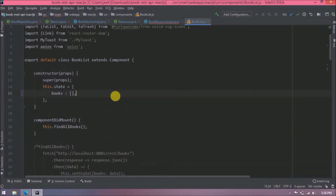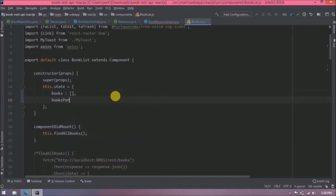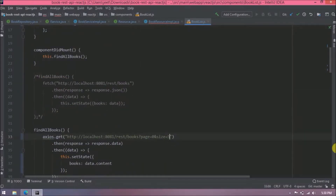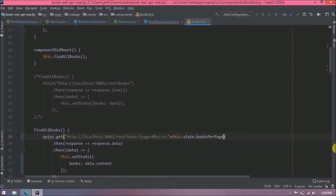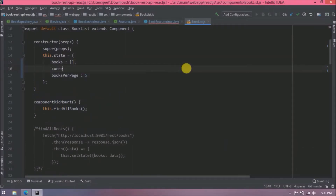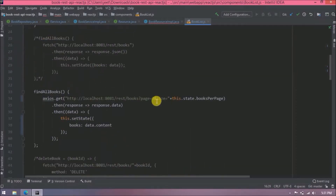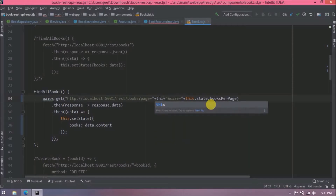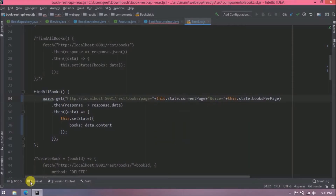After the books state, add another state variable called `booksPerPage` and initialize it with 5. Use this state variable inside the URL dynamically. Add one more state variable for `currentPage` and initialize it with 1, and use it inside the URL as well so size and page are both dynamic.